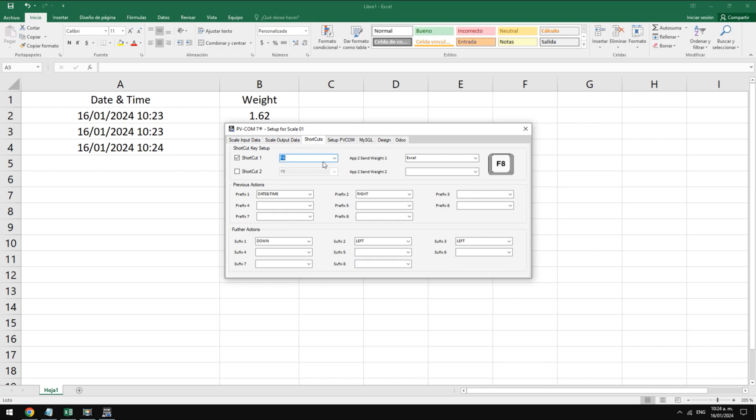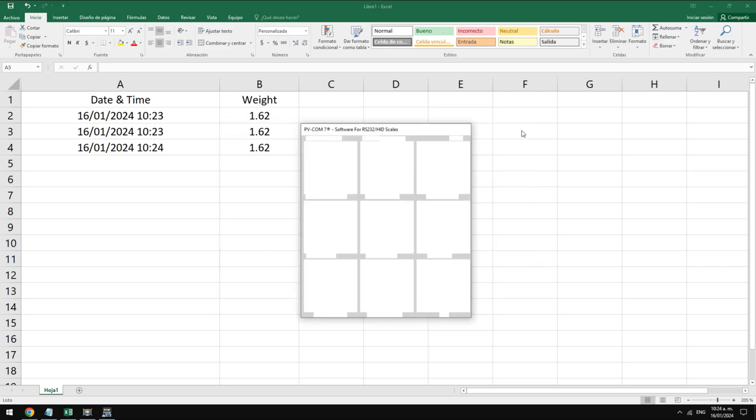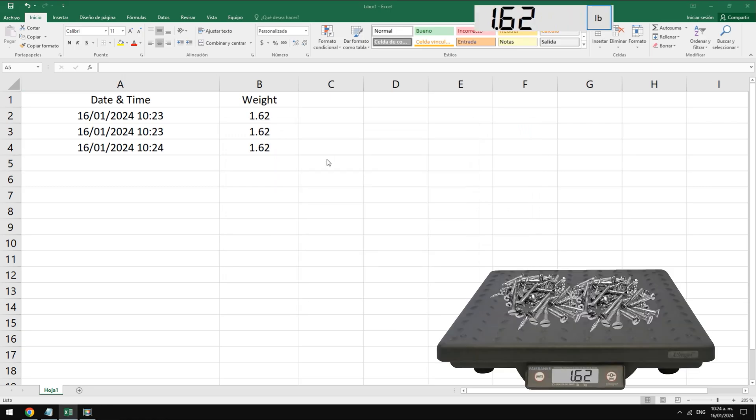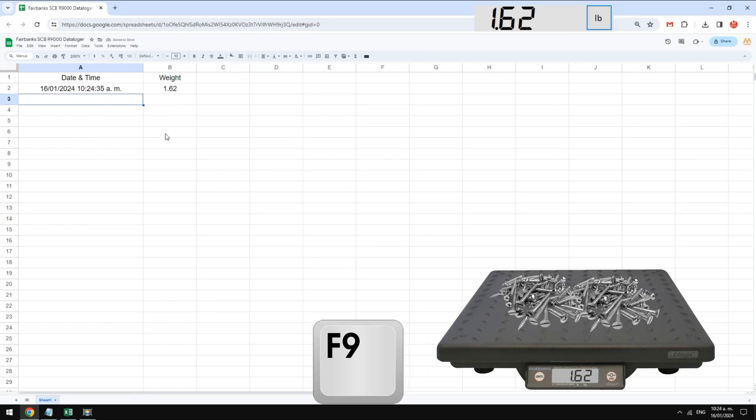Now let's try with Google Chrome. Let's define the F9 key for weight capture in Chrome. The weight can be transferred to any Google Sheet using the same procedure. Once we have our Google Sheets open and weight on the scale we can transfer by pressing the button on the screen. We repeat the process by pressing the button and we see how the data is filled in the Google Sheet.